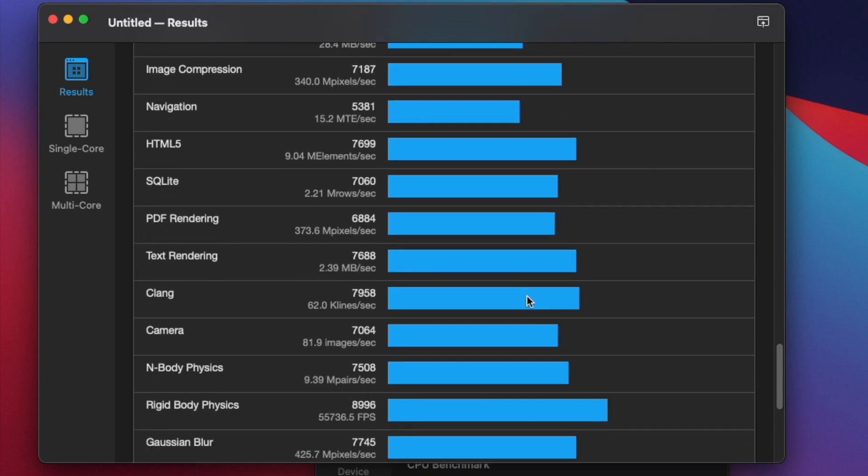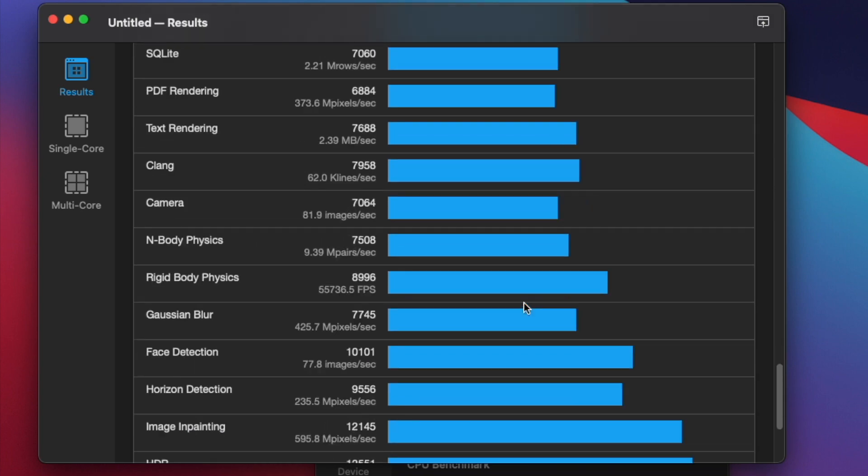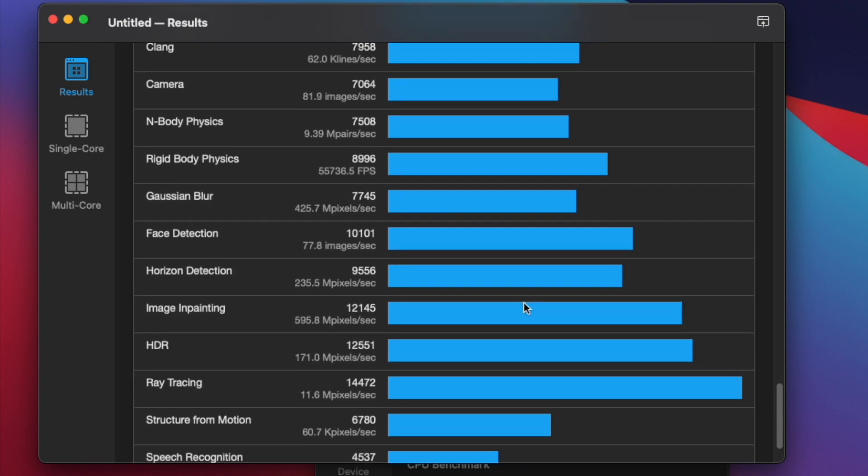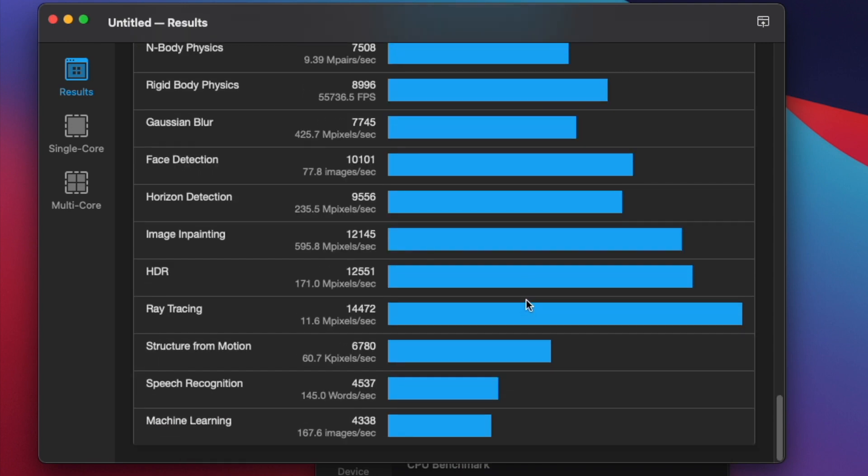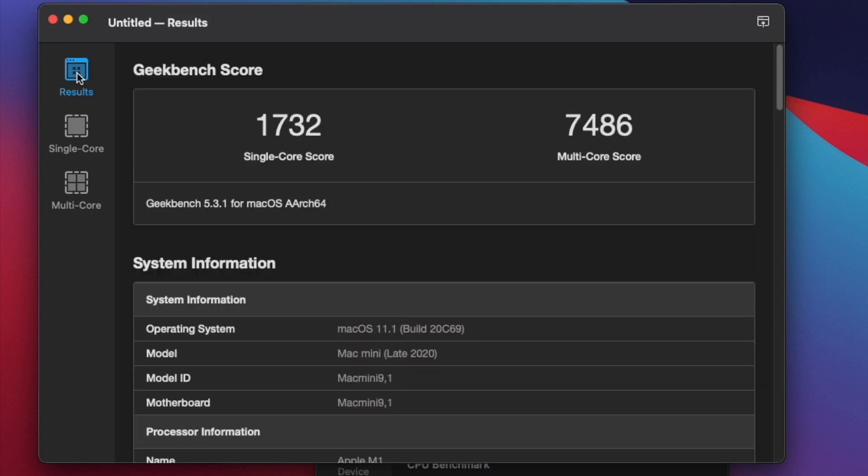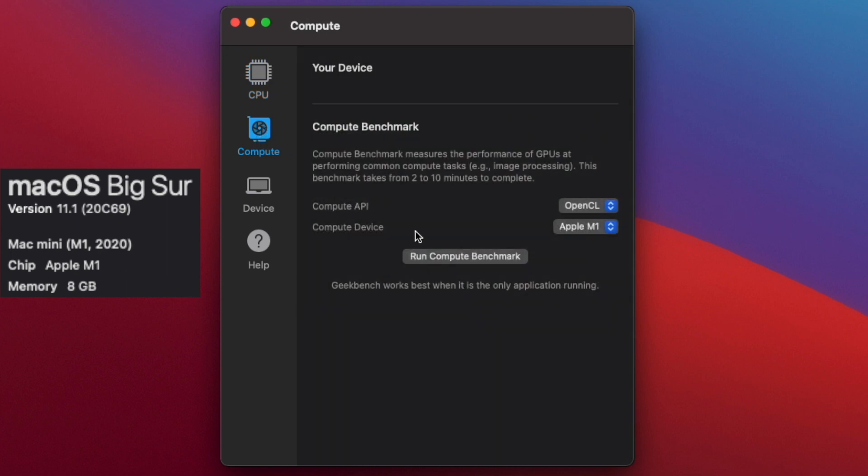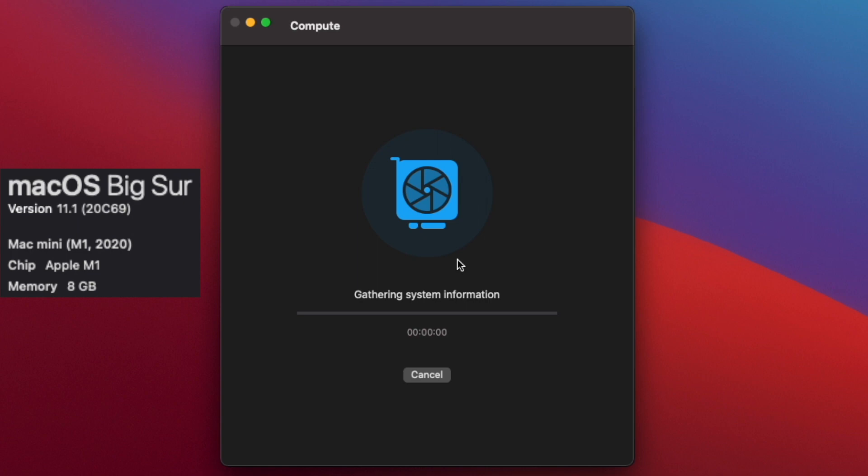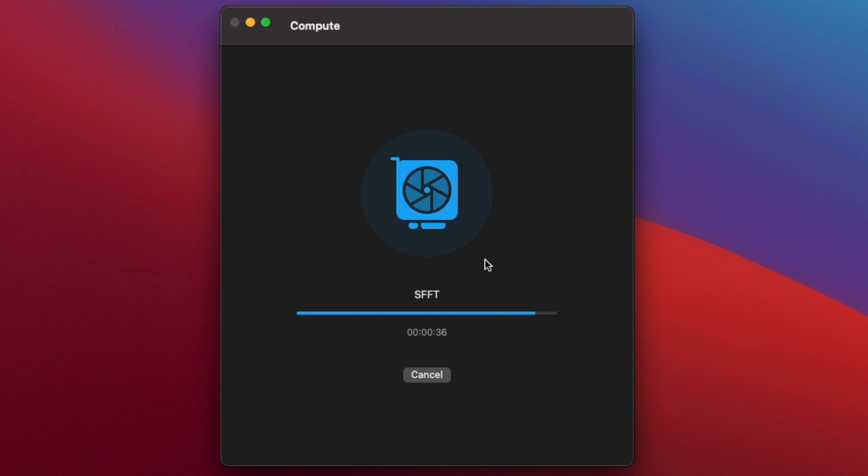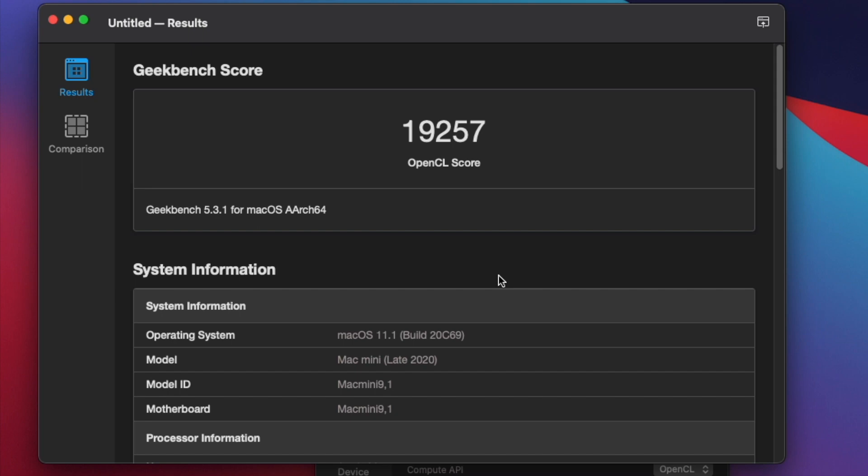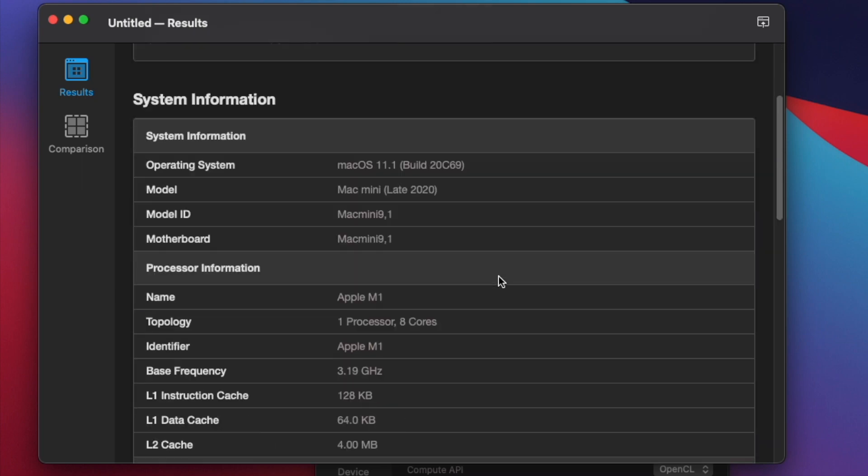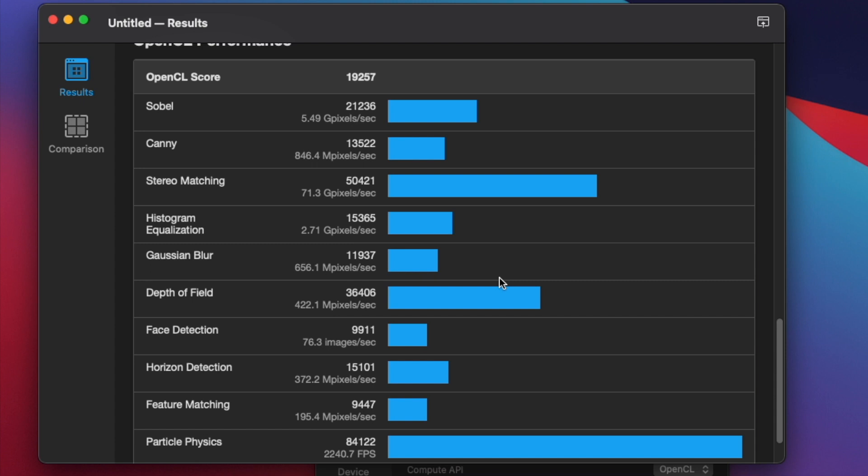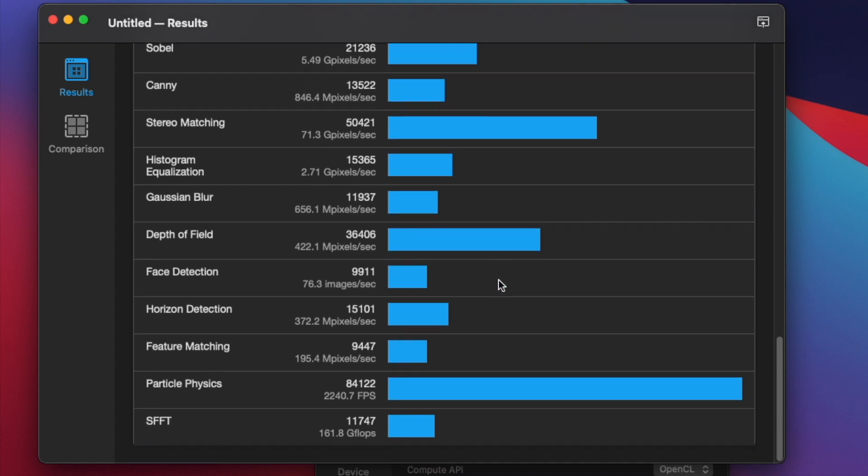All right. Definitely does a lot of different tests, which is great. And we will head on over and do the compute OpenCL score and benchmark. Going through that. It's going to be fun to compare these scores. I'm actually wondering if the M1 Mac Mini is going to blow it out of the water or not be that far ahead.